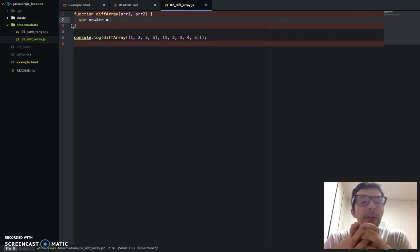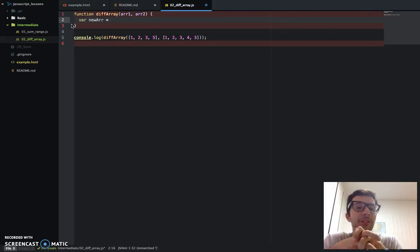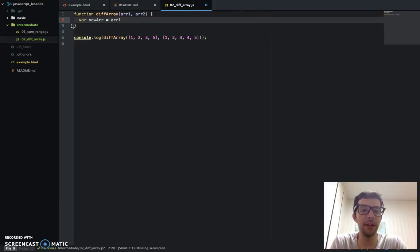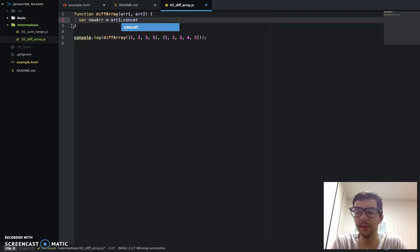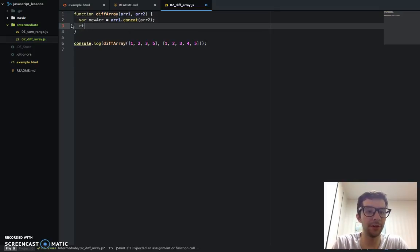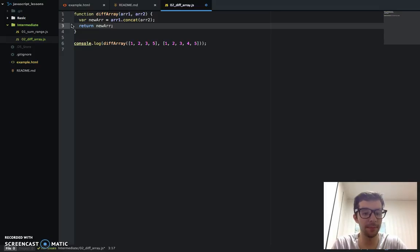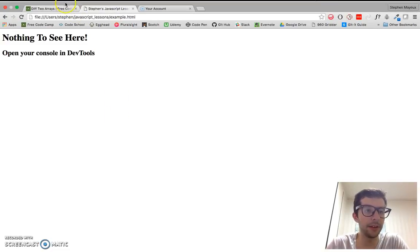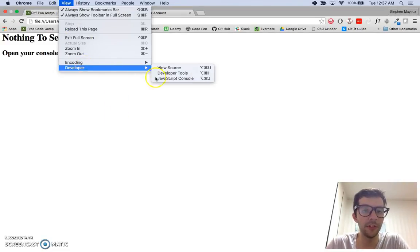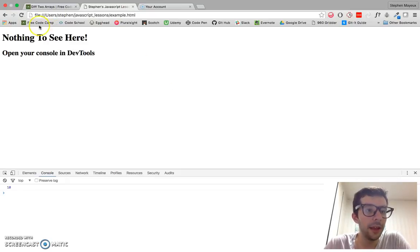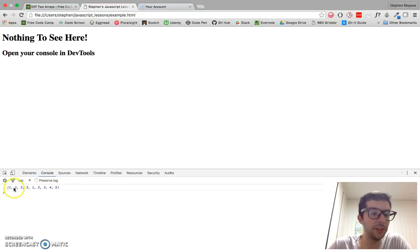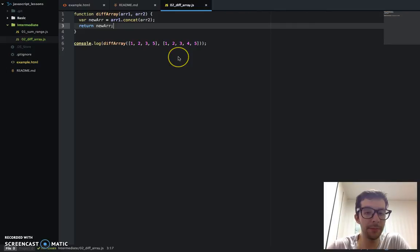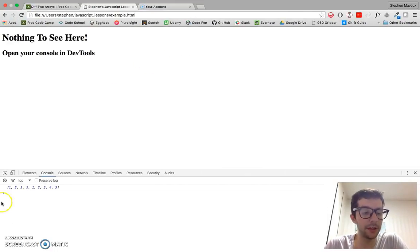First thing I want to do, I want to combine these two arrays using the concat method. So I'm going to say array1.concat array2. And if I just return that, return new array, this is what we're going to get in the browser. Open up my example.html file, go to the JavaScript console as we normally do, and let's refresh.